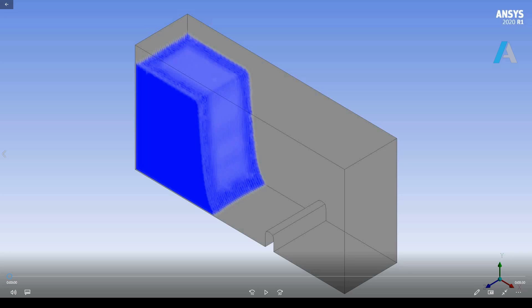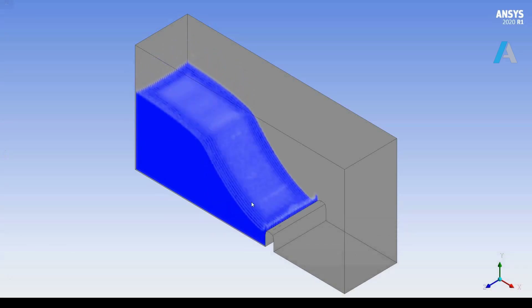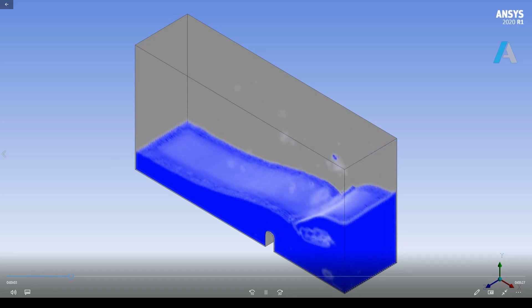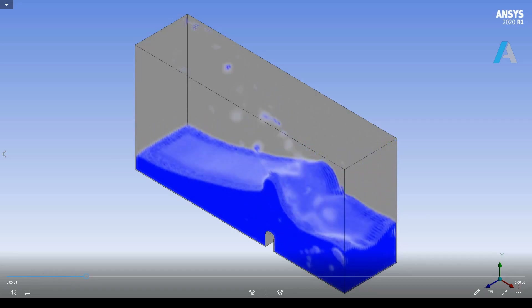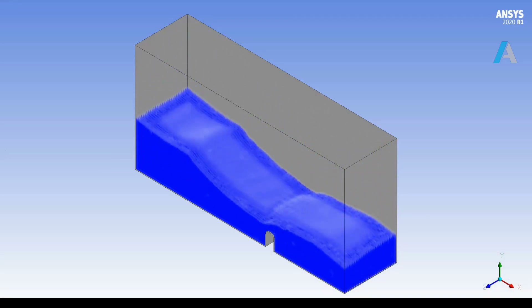I'm going to simulate the dam break example, which is a classical benchmark problem. There is a water column in a tank containing air. The water column is suddenly released and therefore falls down due to gravity, and we are interested to track the air-water interface over a certain time.